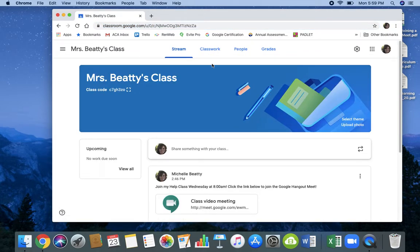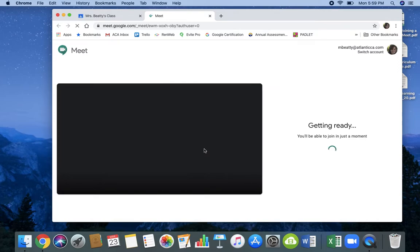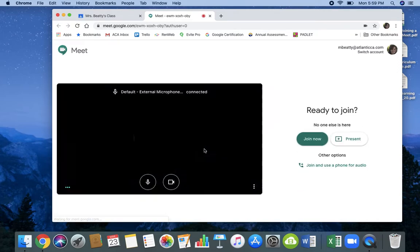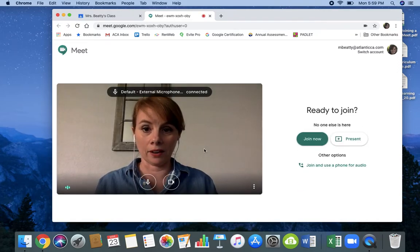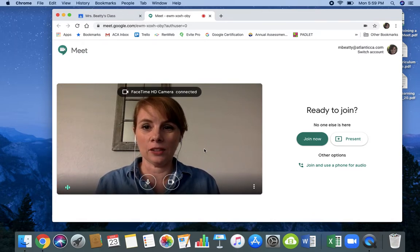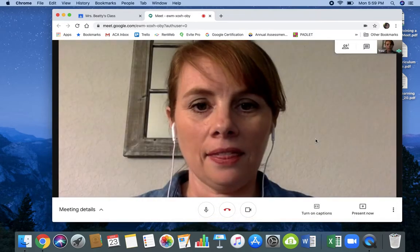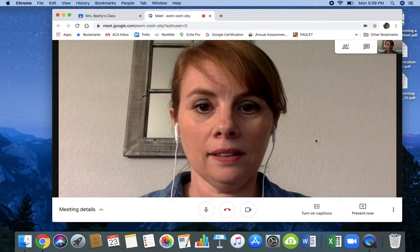You'll see that your teacher has most likely put the Google Hangout Meet in the stream. Once I find the class meeting, I'm going to click on it. It's going to open up Google Hangout Meet — and there I am. Once I'm in Google Hangout Meet, I'm going to hit Join Now, and that is going to open up the meeting.